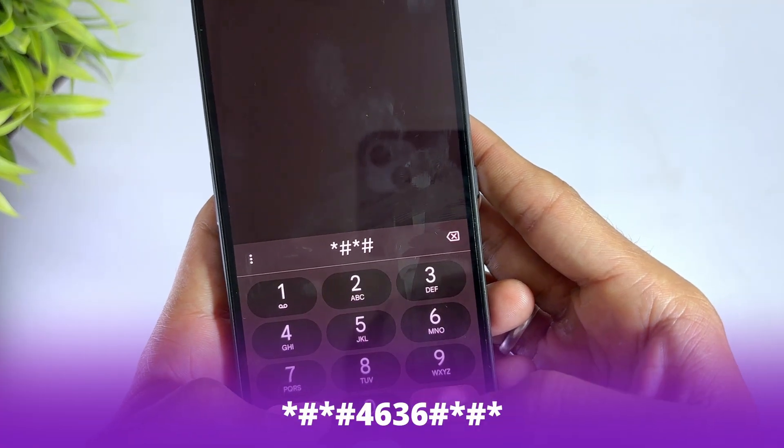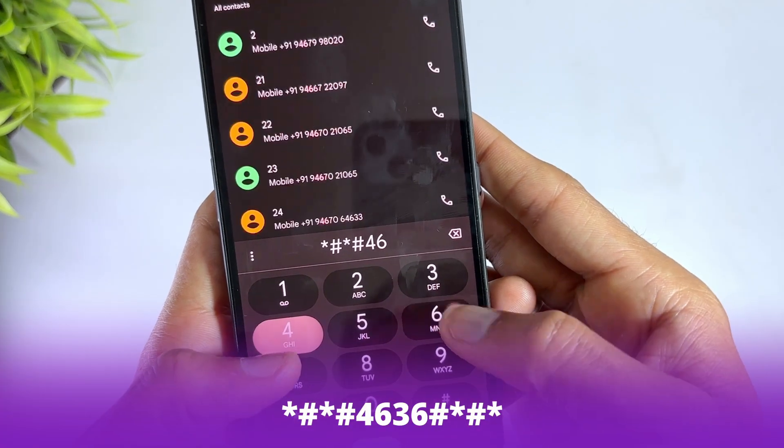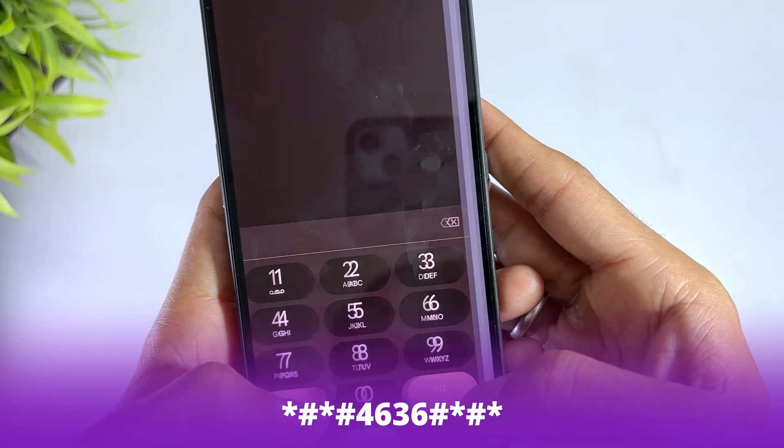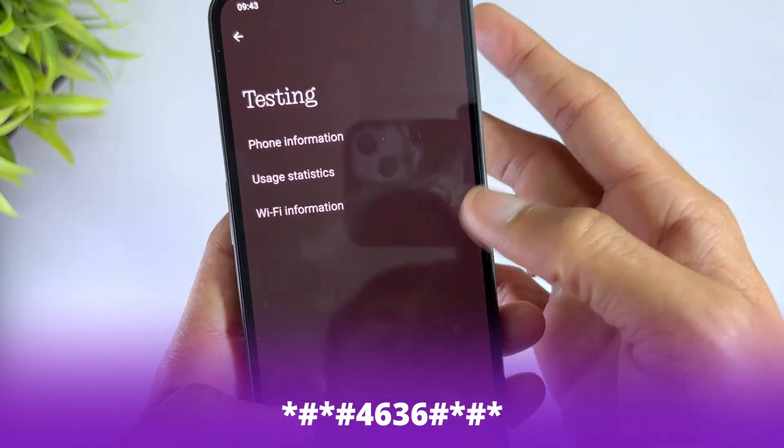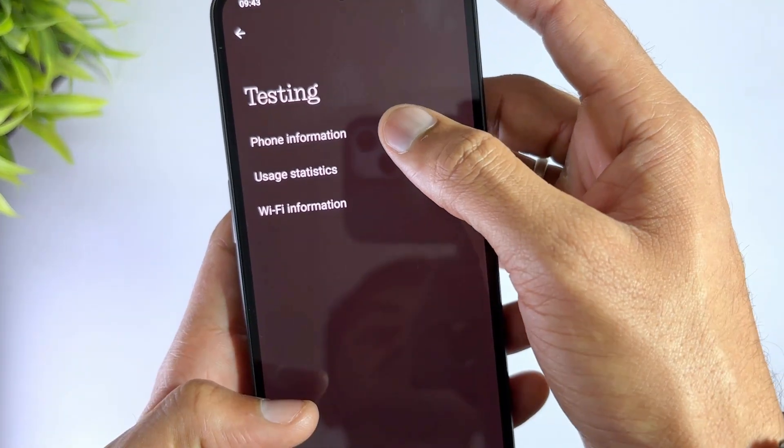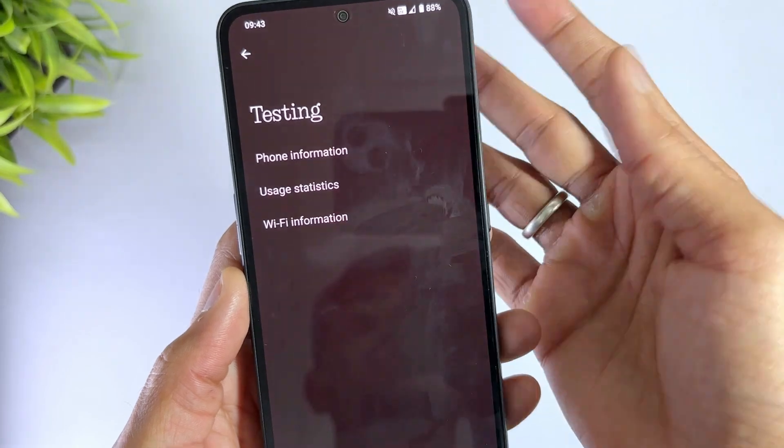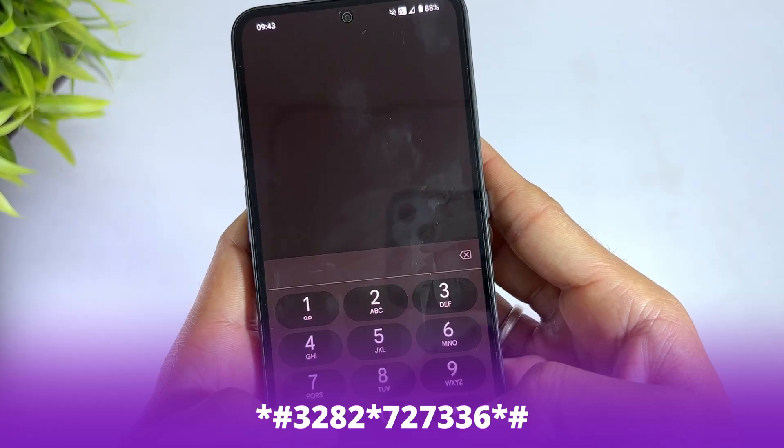*#*#4636#*#* - Enter this code and you can quickly preview your Android phone battery details.